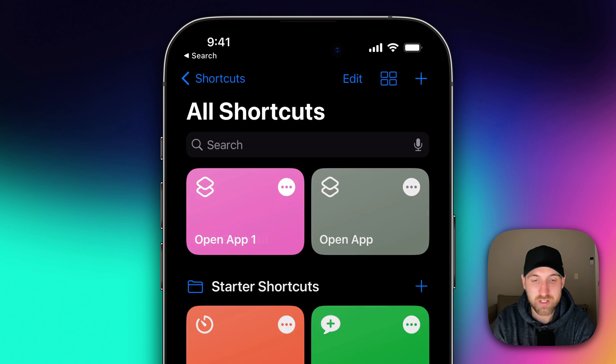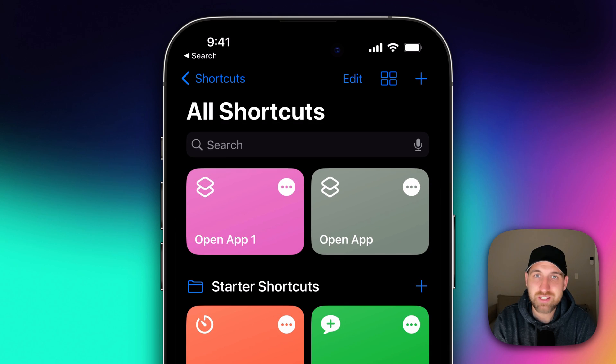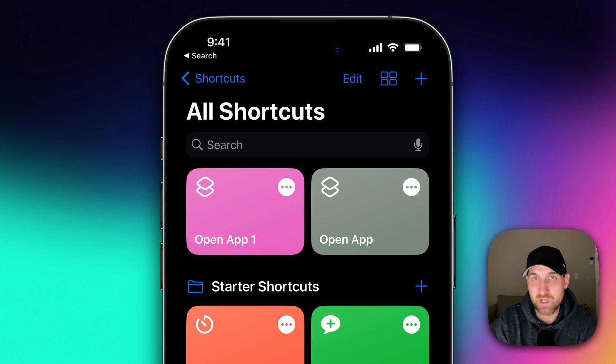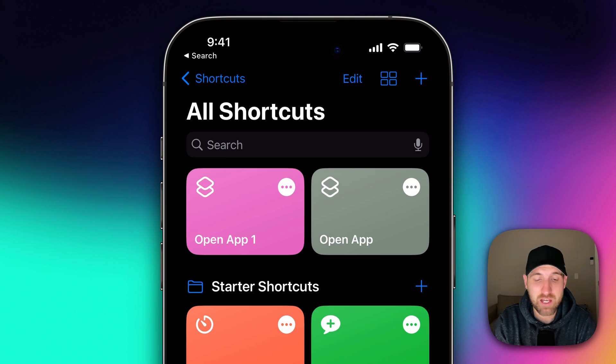We're going to hit done in the upper right hand corner. And you can see here that it saved it to the top. So I did this previously. I have an open app on the right, and then this pink bubble says open app one. We're going to change the name of that and the icon.